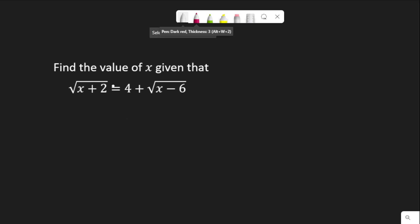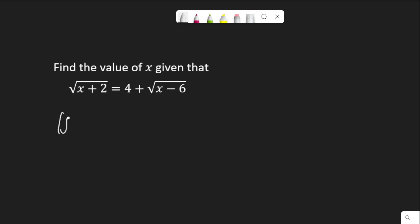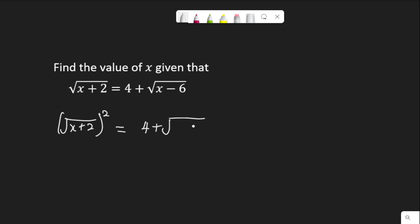To clear these square root signs, we need to square both sides of the equation. Starting with the left hand side: if I square the left hand side, root x plus 2 squared, whatever I do to the left hand side I must do to the right hand side. So I'm going to square the right hand side: 4 plus root x minus 6, squared.